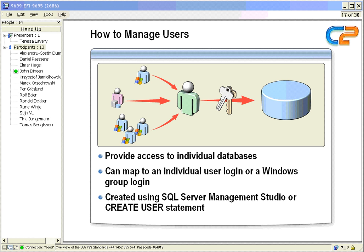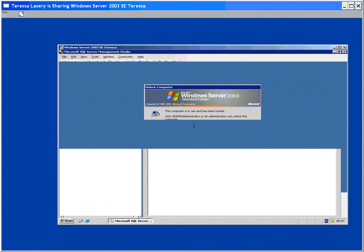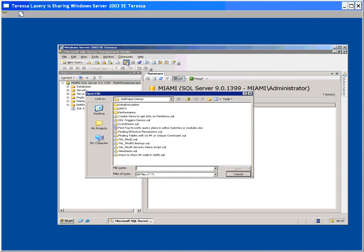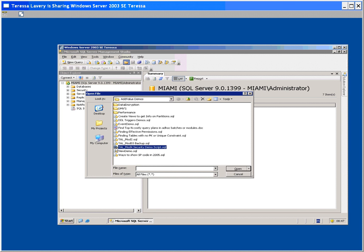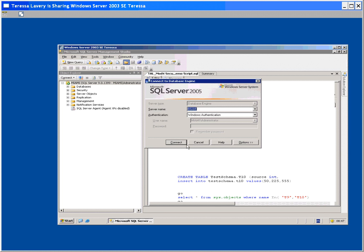Now in order to see how all of this comes together, there is a script that can take you through, and I'll just go and open it. It's in the add value demo. It's called TAL mod 4, a security demo script. So if you open that up...